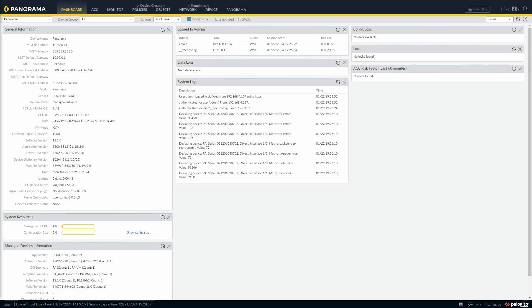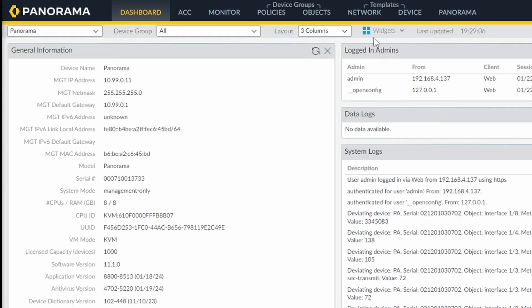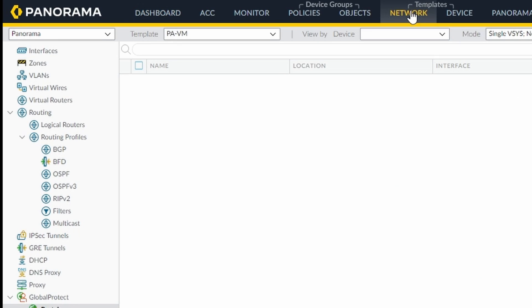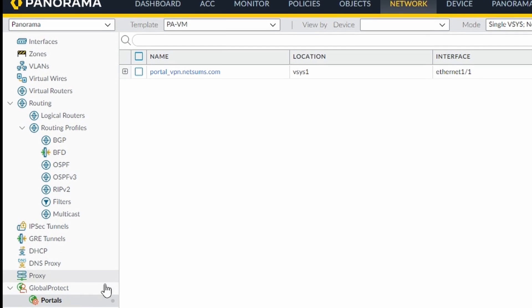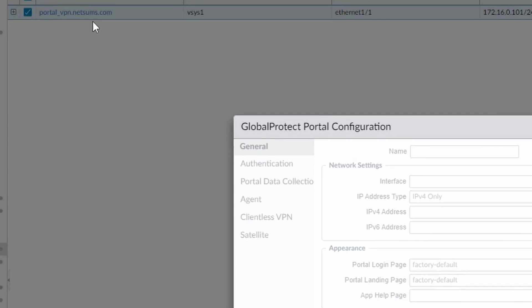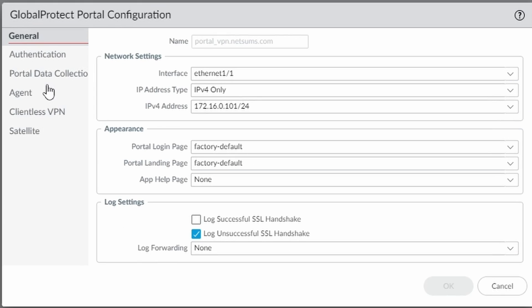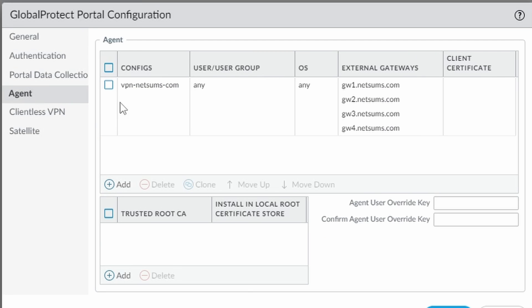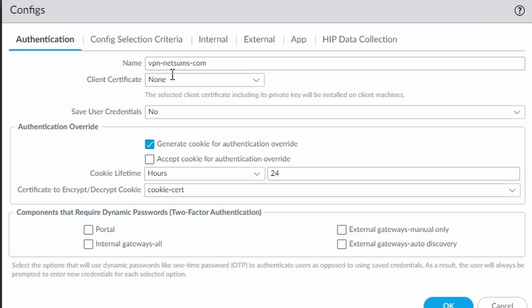In order to configure multiple gateways for your GlobalProtect setup, you need to go to your portal under Network, GlobalProtect, Portal. Click on your portal, select Agent, click on your Agent, and there you select External.